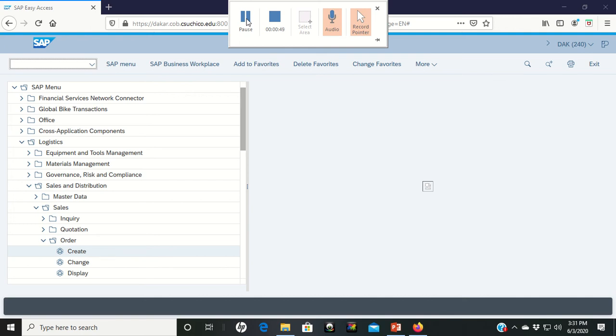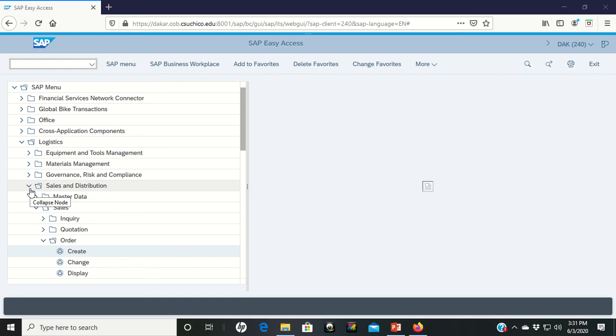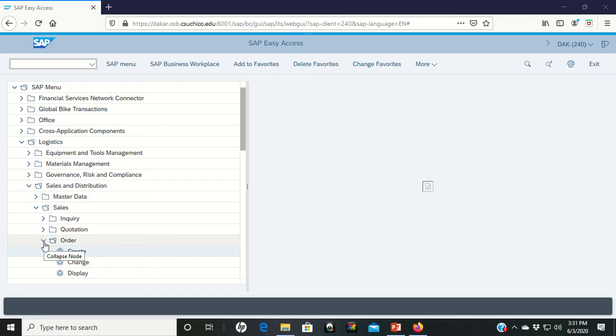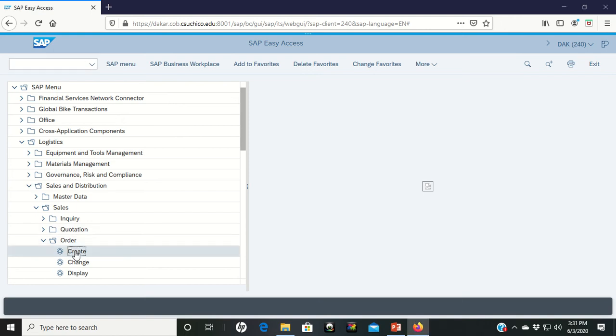So we're on page 25 of the PDF, step six, and it tells us that once again, we're going to go through logistics, down through sales and distribution, into the sales section. This is an order now. We've done the inquiry and the quote. Now we're ready to do the order and we're going to create the quote. So double left click on that.